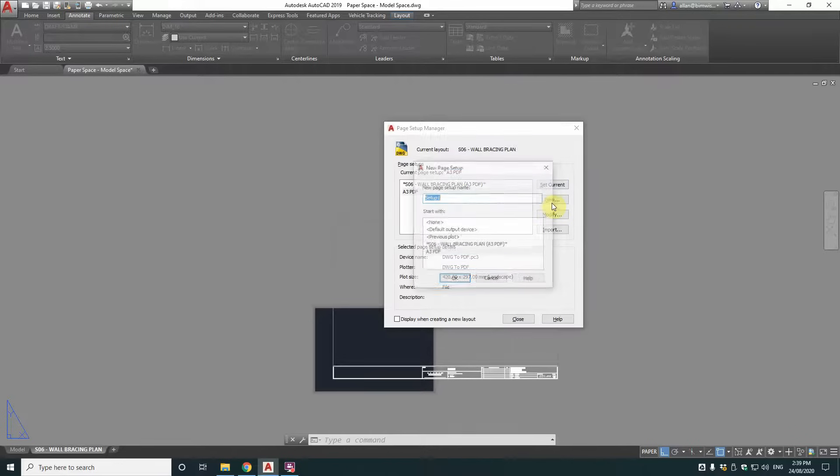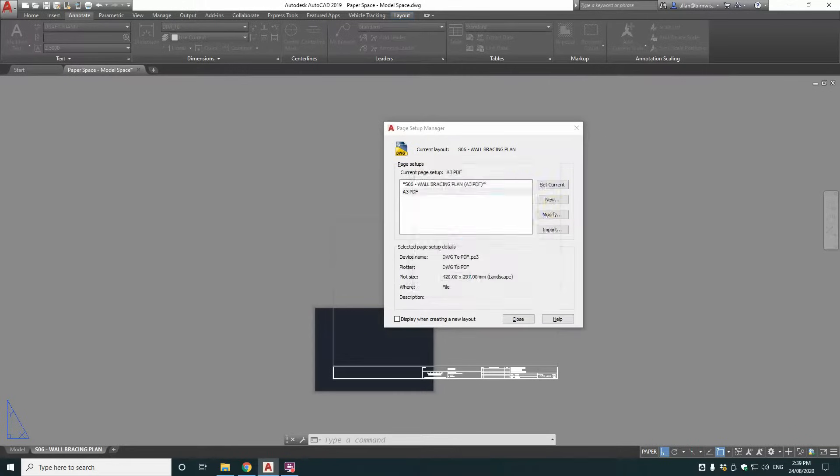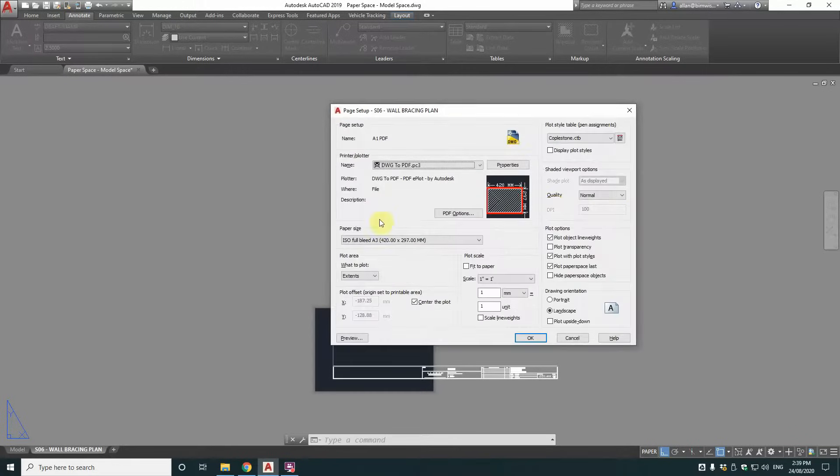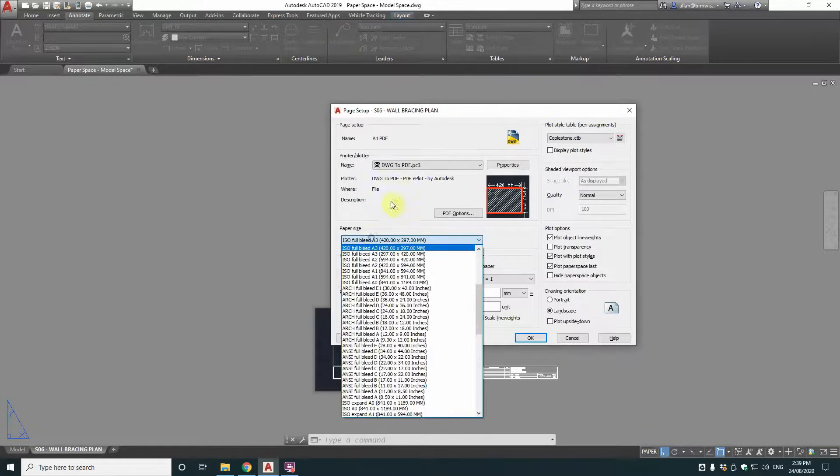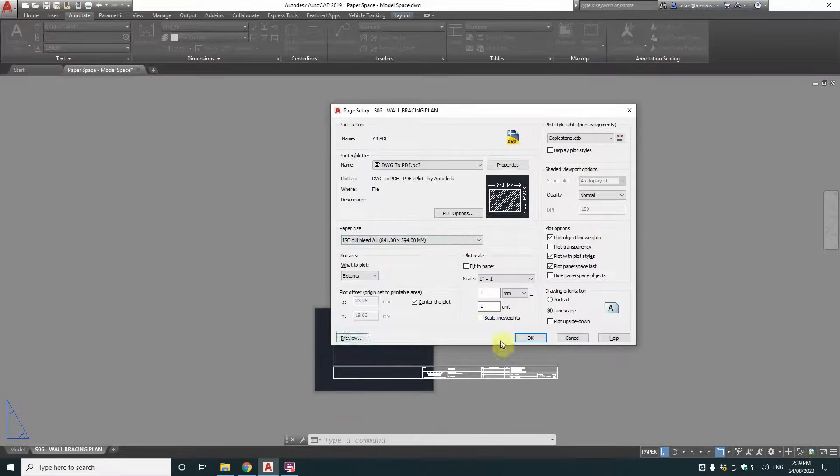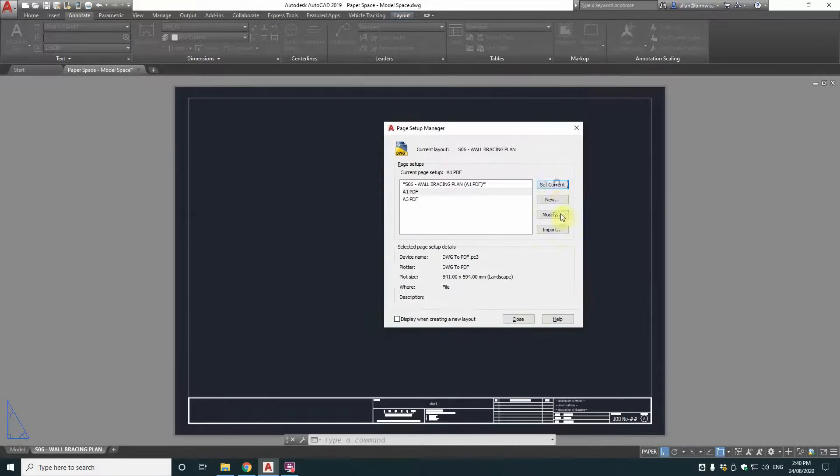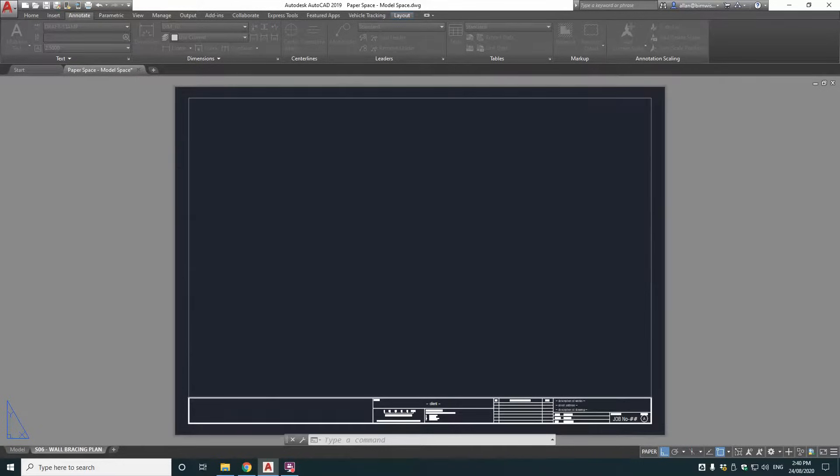And see how that's A3. Well let's create a new one called A1 PDF. So we'll just change it to ISO A1 full bleed landscape. Okay. And that should be correct. Yep.